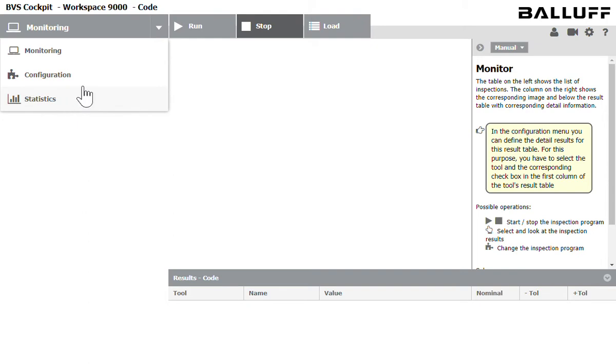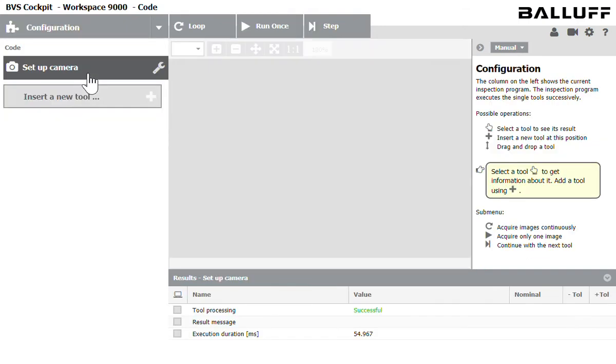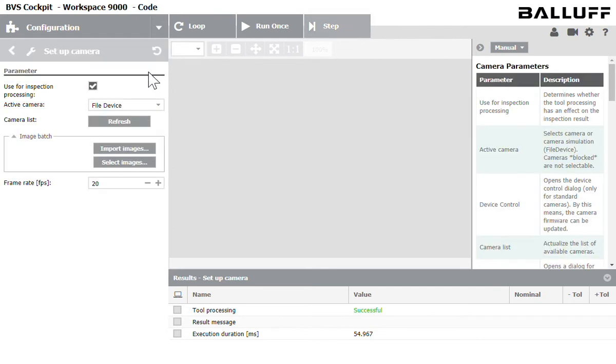So we don't have any inspections in here so let's create one. I go to configure, I click that. The first thing I'm going to do is click the wrench on the setup camera and this first section here allows me to pick the camera that I want to work with.